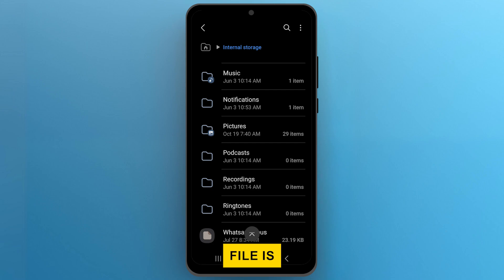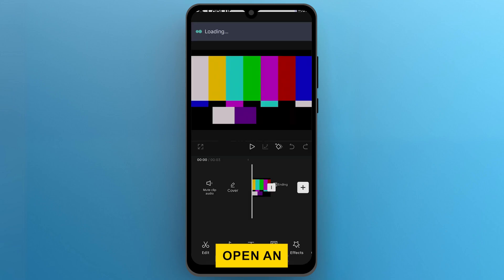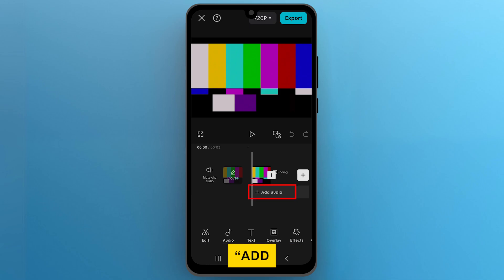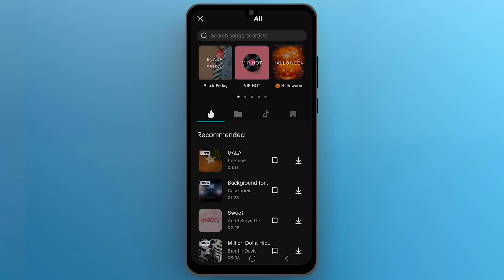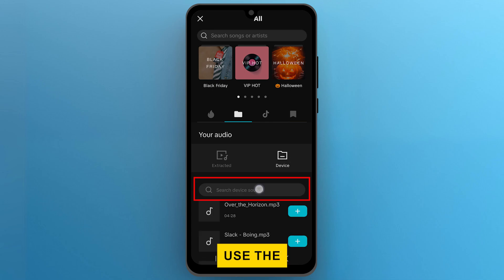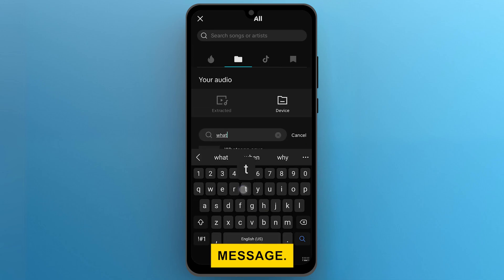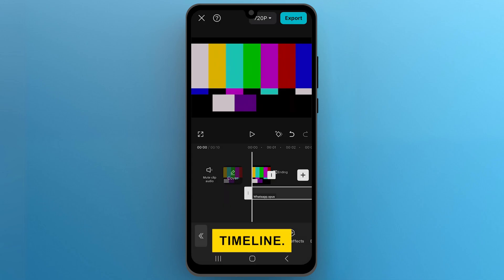Once your file is ready, open the CapCut app. Start a new project or open an existing one where you'd like to add the voice message. Go to the audio section by tapping on Add Audio, then select Sounds. Tap on the folder icon and choose Device. Use the search bar to find your voice message, then tap on the plus button to add it to your timeline.